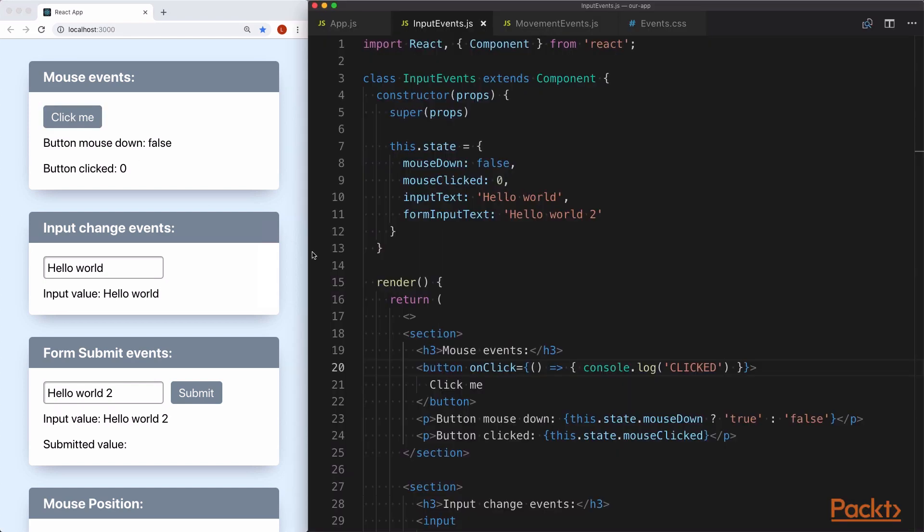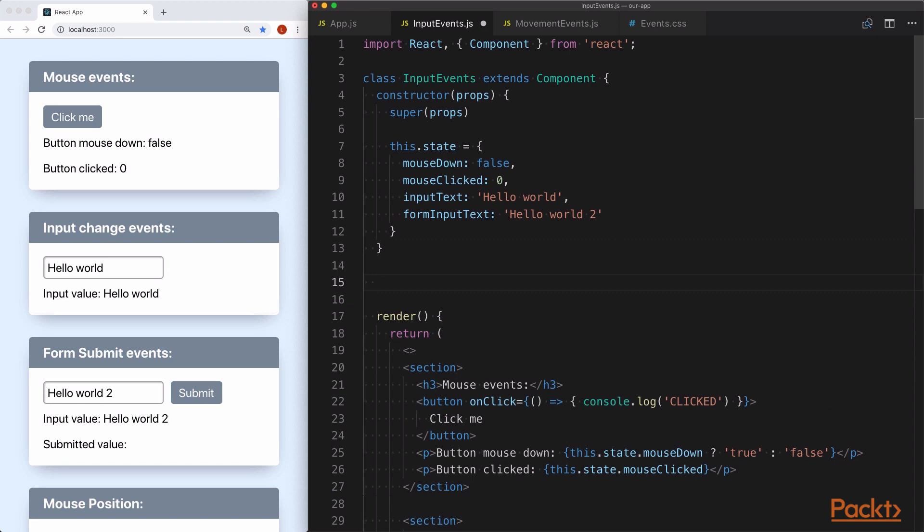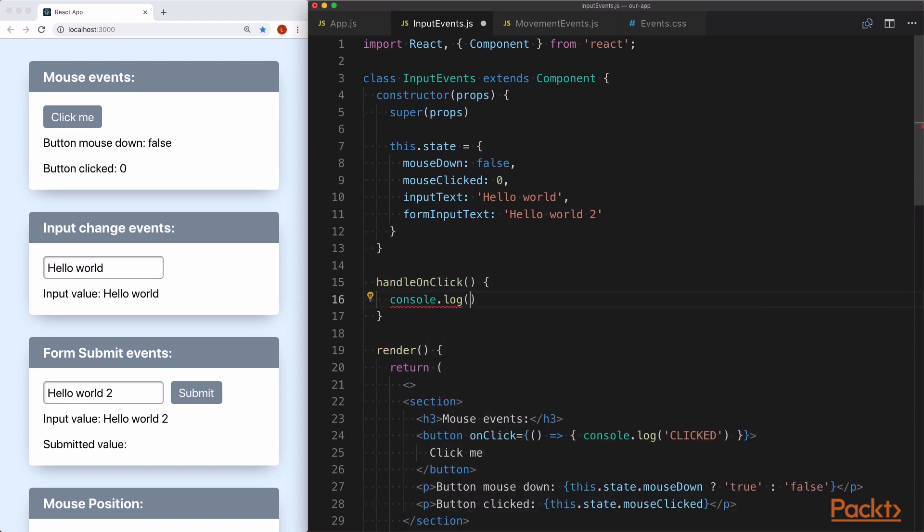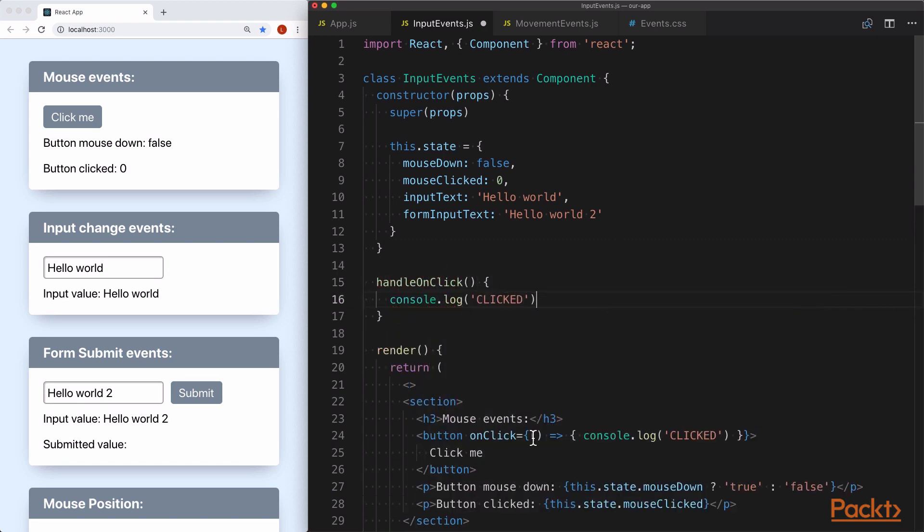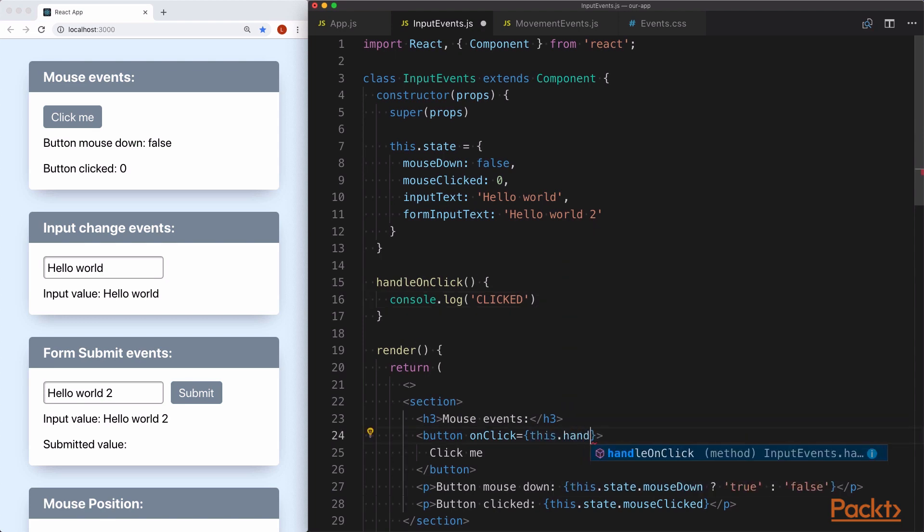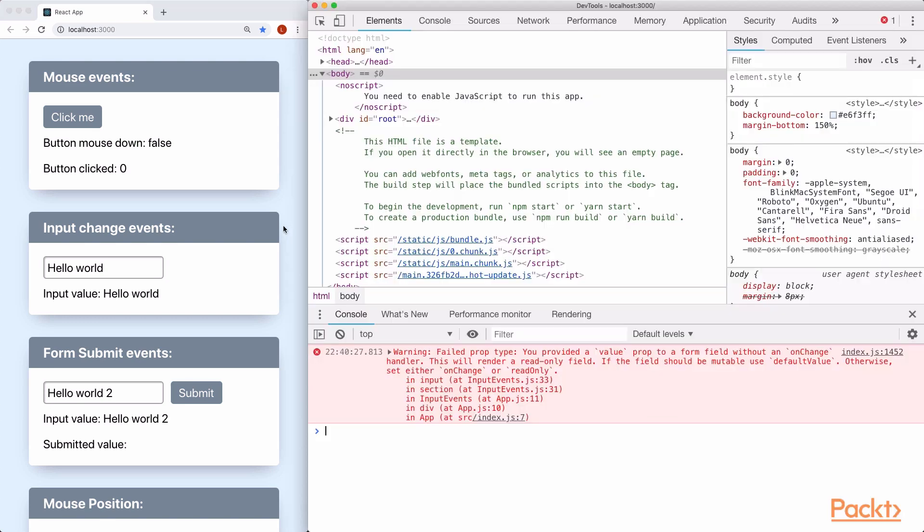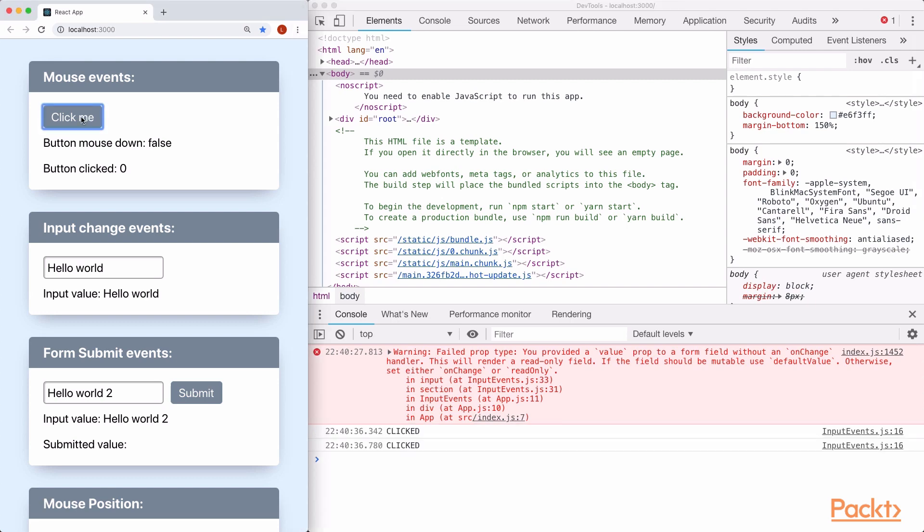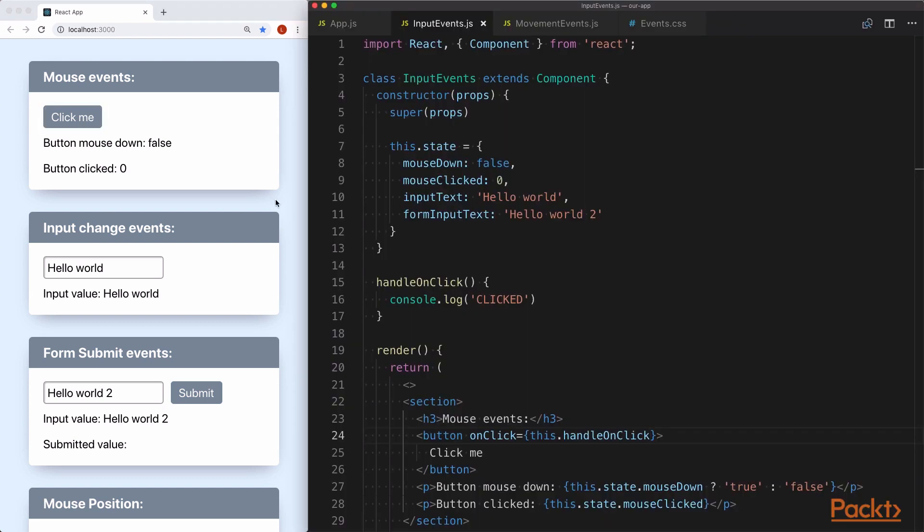We can replace this anonymous function with a class function that we can define up here that looks something like handleOnClick. And then we can pass this function as a reference to our onClick expression here. This is the preferred method in the React world to execute event handlers, so if we have multiple event handlers on a single element, we'll be able to define multiple functions pretty easily.